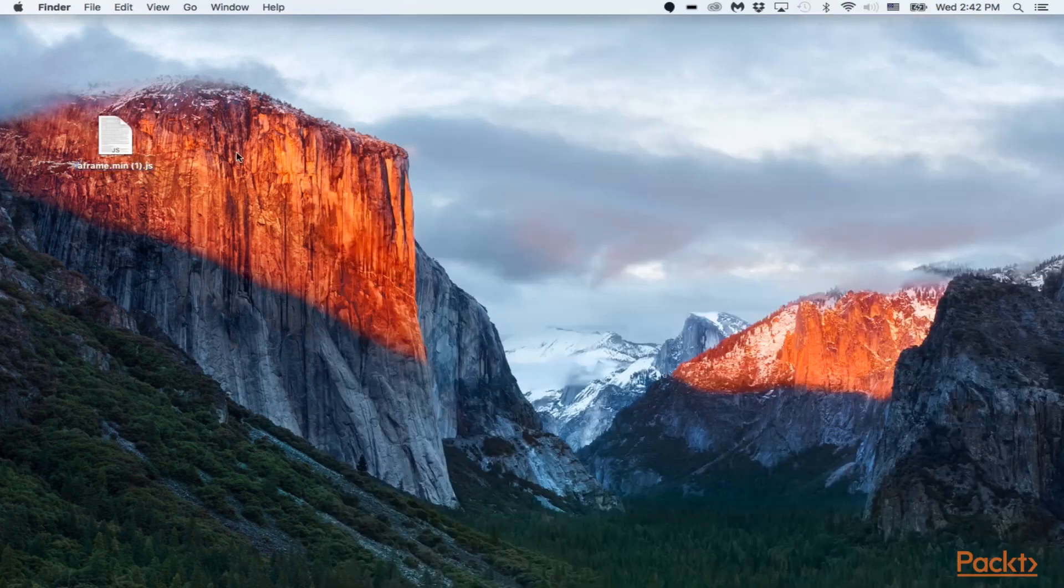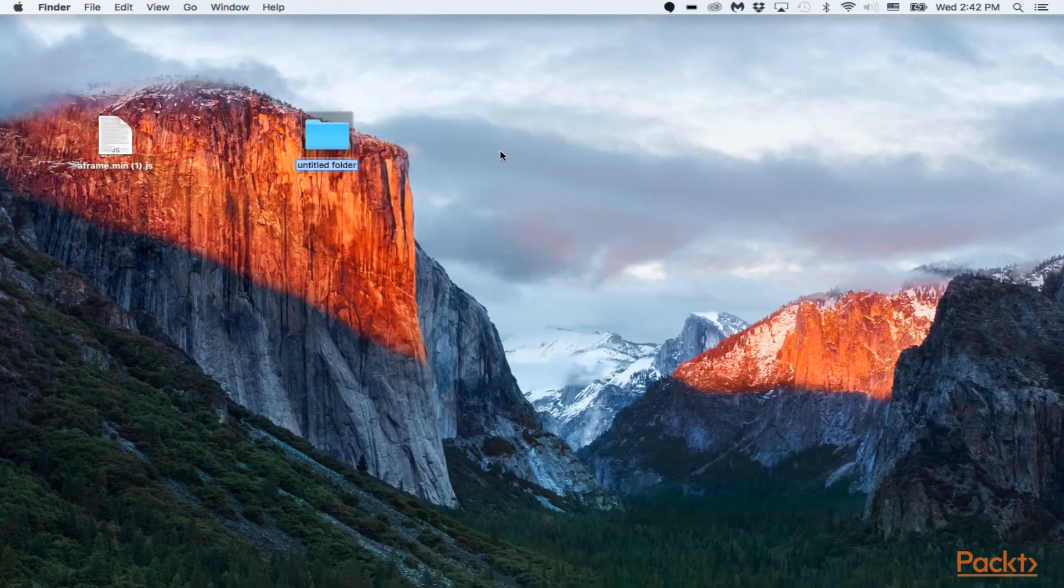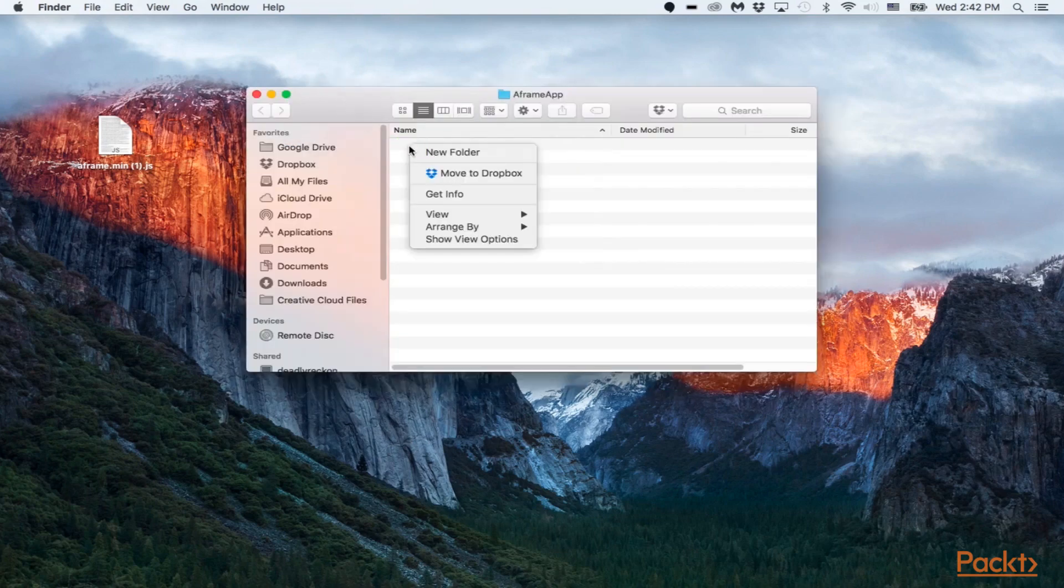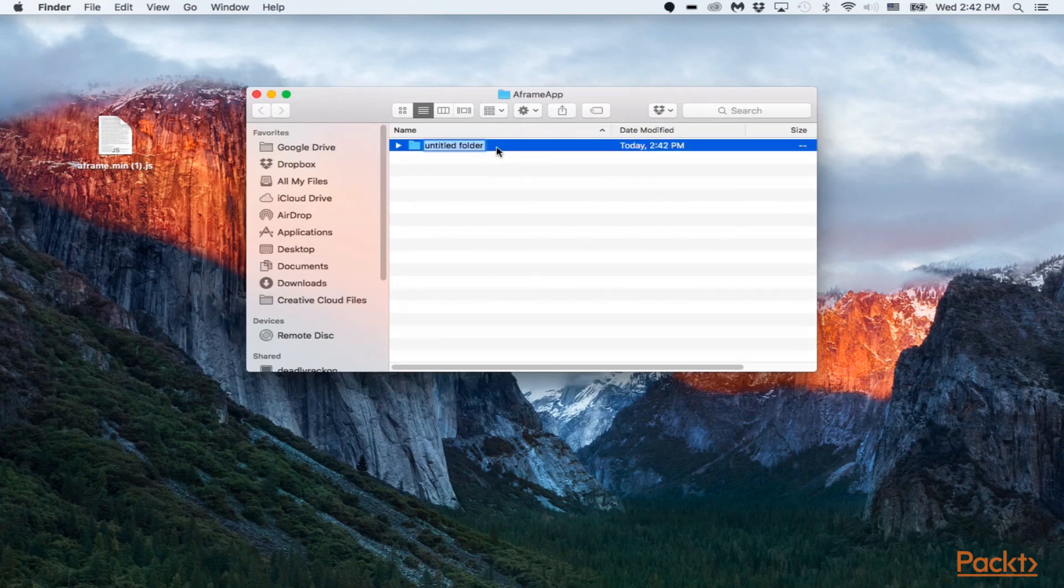So now that it's on our desktop, let's create a folder. And we could just call this A-Frame app. So inside here, let's create another folder here, and we could just call this A-Frame, and we're going to basically hide this build file.